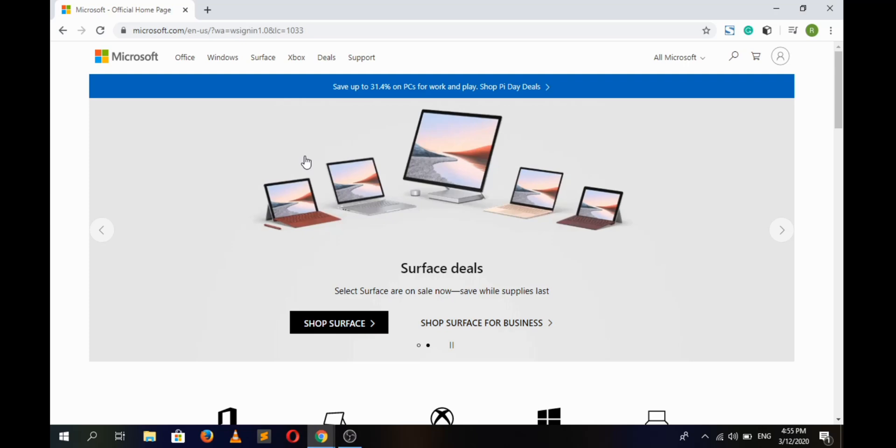Hey everyone, welcome to our channel. This video is about how to change or reset the password for the Microsoft account. In order to change the password to the Microsoft account...